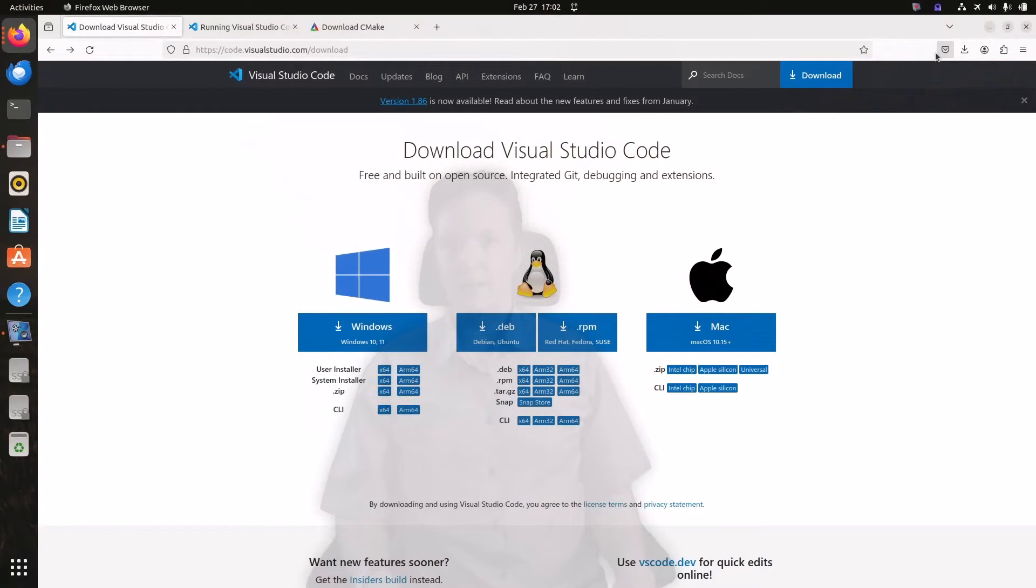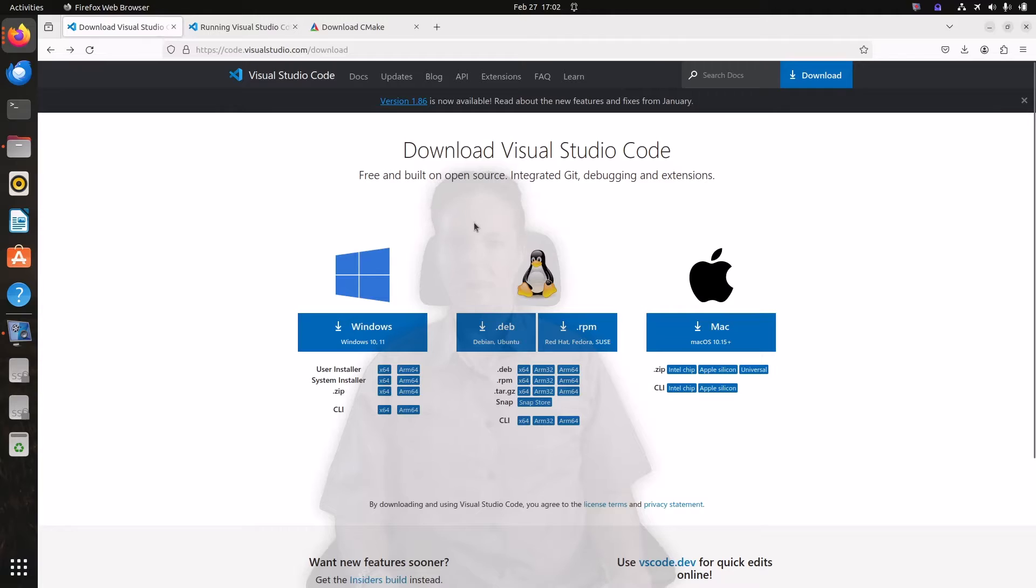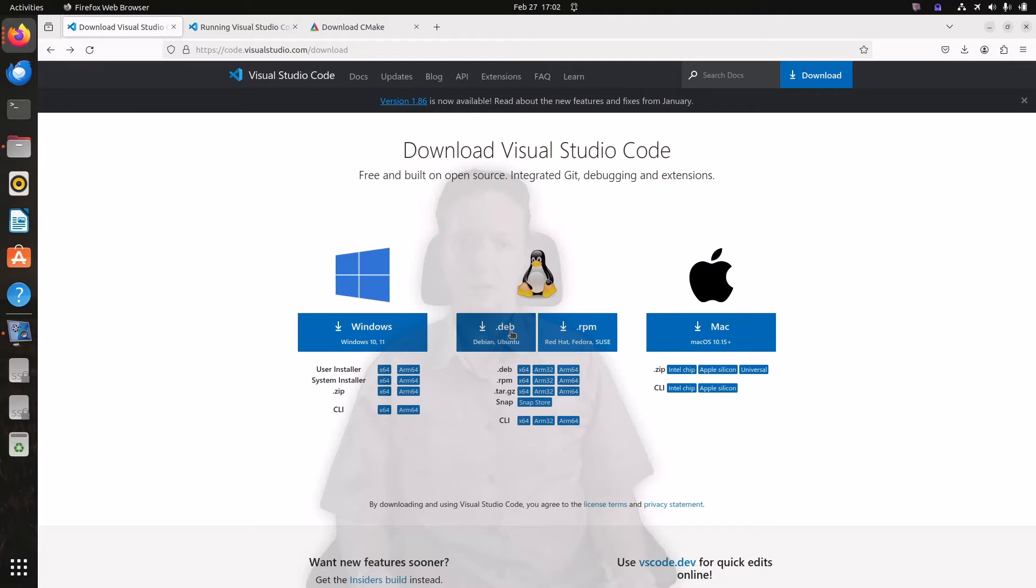Okay if you're using a Debian based system like I am, I have Ubuntu here, then by far the easiest way to set up VS Code is to just download the .deb file and install it. This will set up Microsoft's package repository on your system.